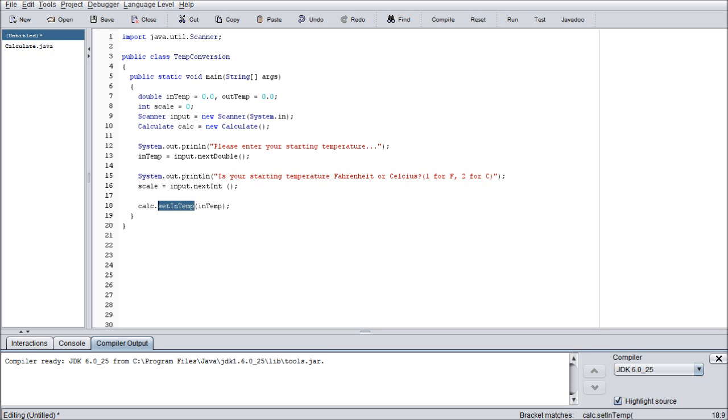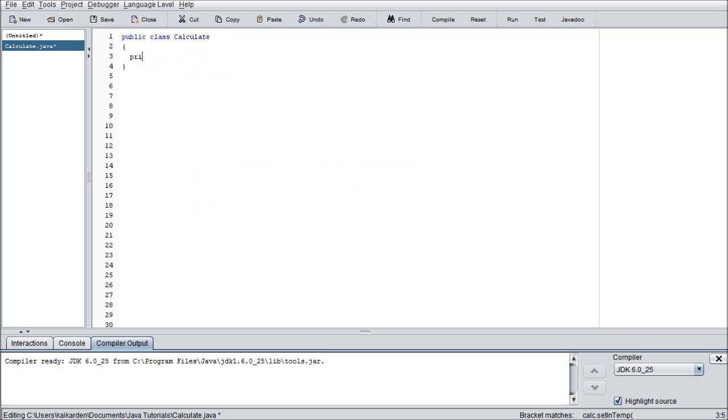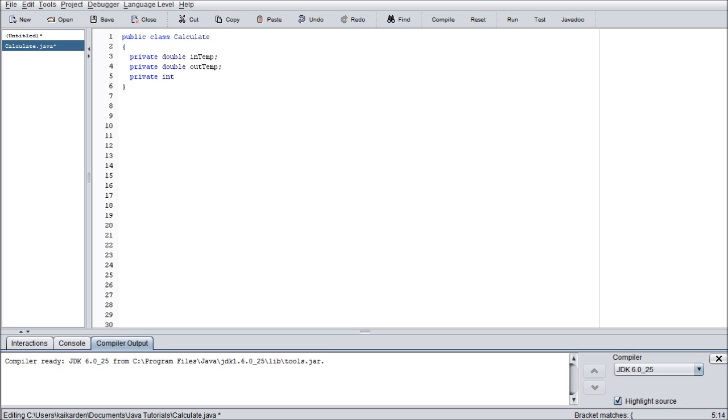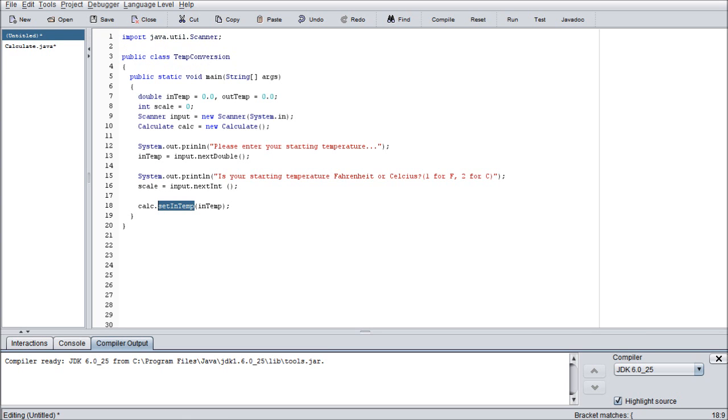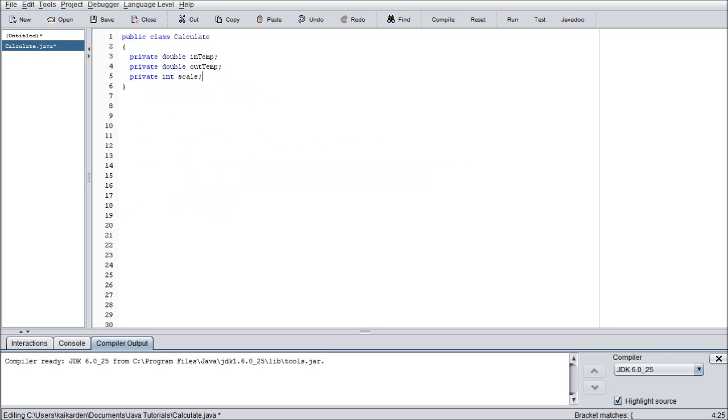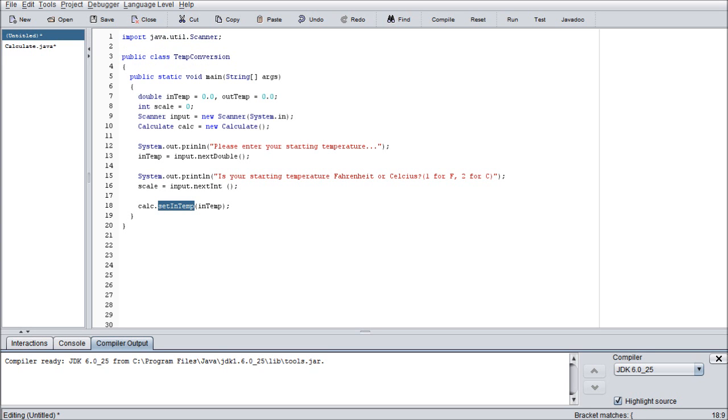So in here we're going to have private inTemp. We're going to call that as a double. Private double inTemp. Private int scale. So we declare these as privates because we don't want the user to have immediate direct access to these variables. Because if so they can go about changing the variables to something we don't want them to be changed to. Without our permission. So we create encapsulated methods of these which just forward whatever is entered to these variables that the user can't see. And that way the user has no direct access. I'll explain that a little more in detail here. Jumping back to our TempConversion class.